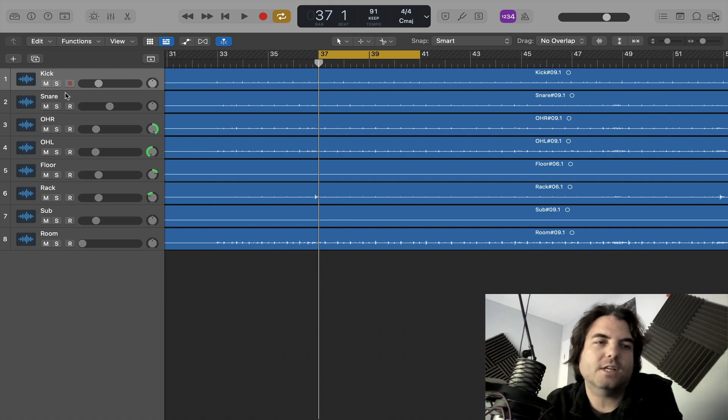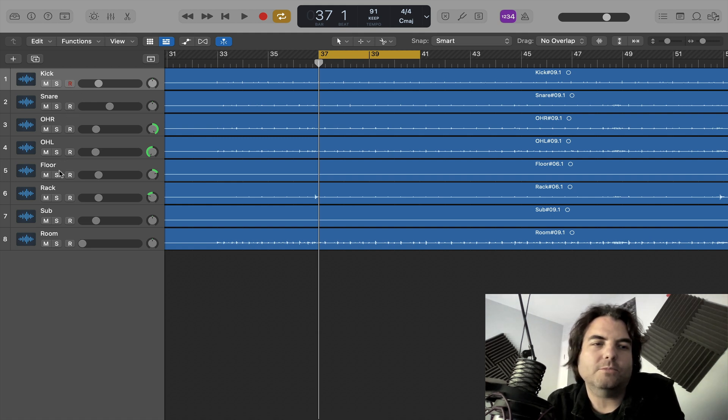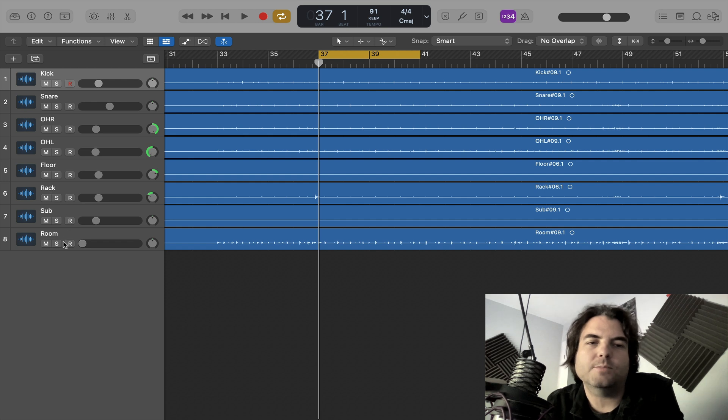Usual kick, snare, overhead right, overhead left, floor tom, rack tom, sub kick, and a room mic.